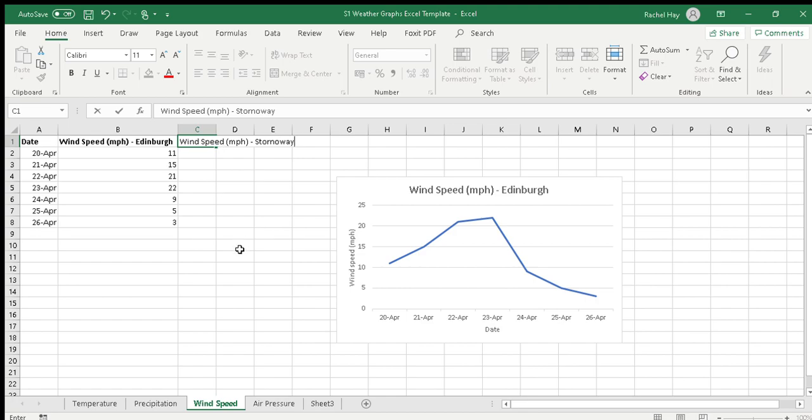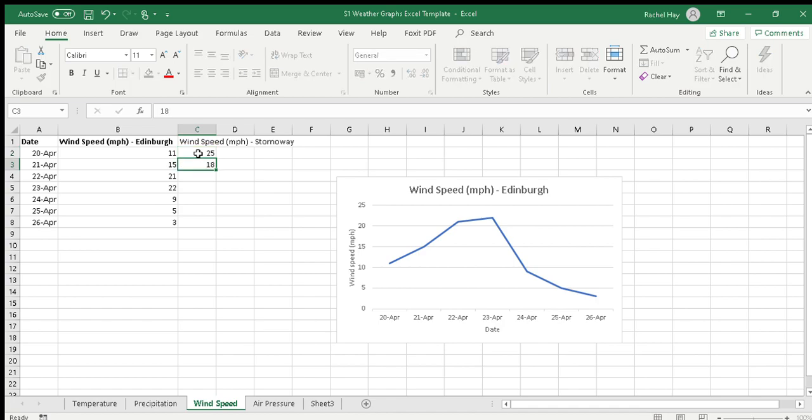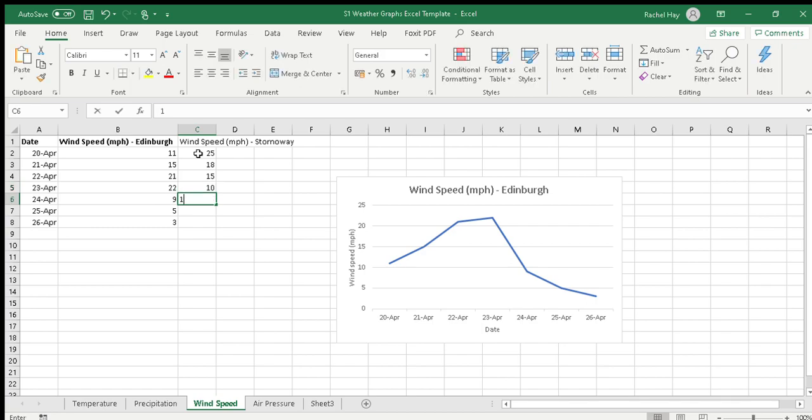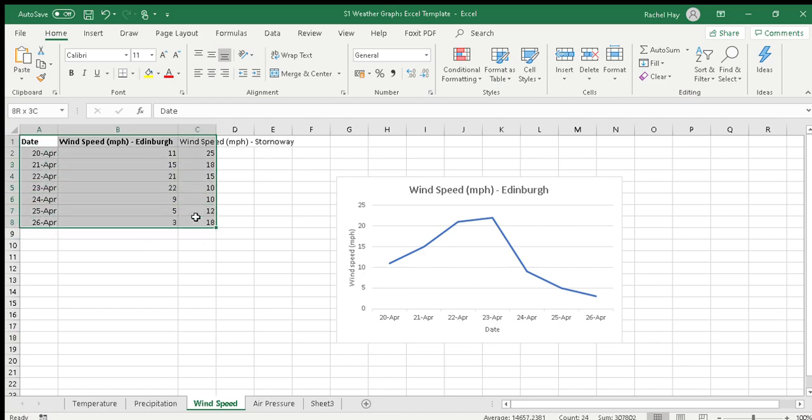Always a bit windier in Stornoway, so we'll give it 25, 18. I'm just making up these figures but you will put in your own. Then we highlight all of that. I'm just showing you two ways - one to do a wind speed graph for one location.